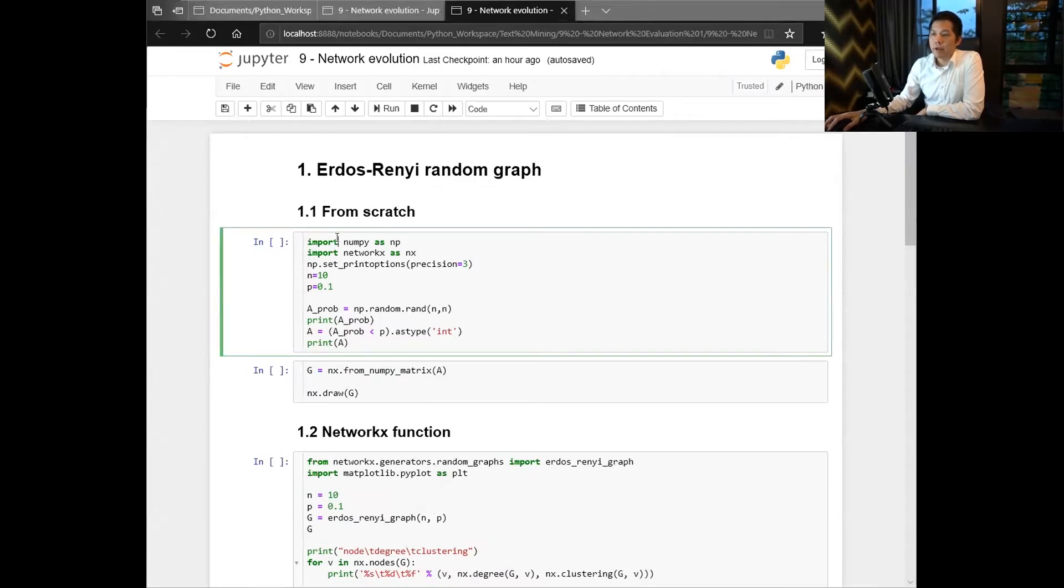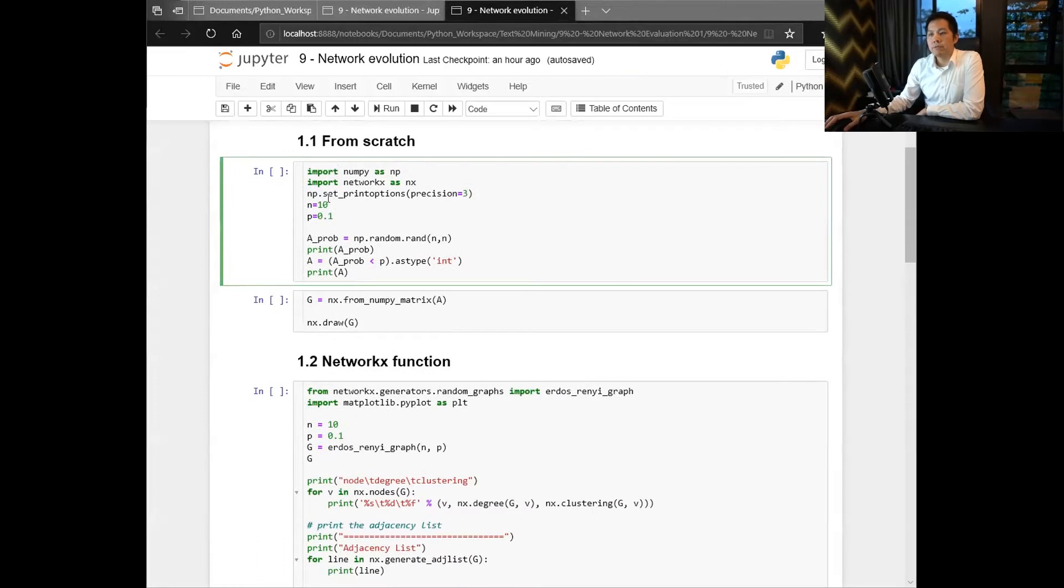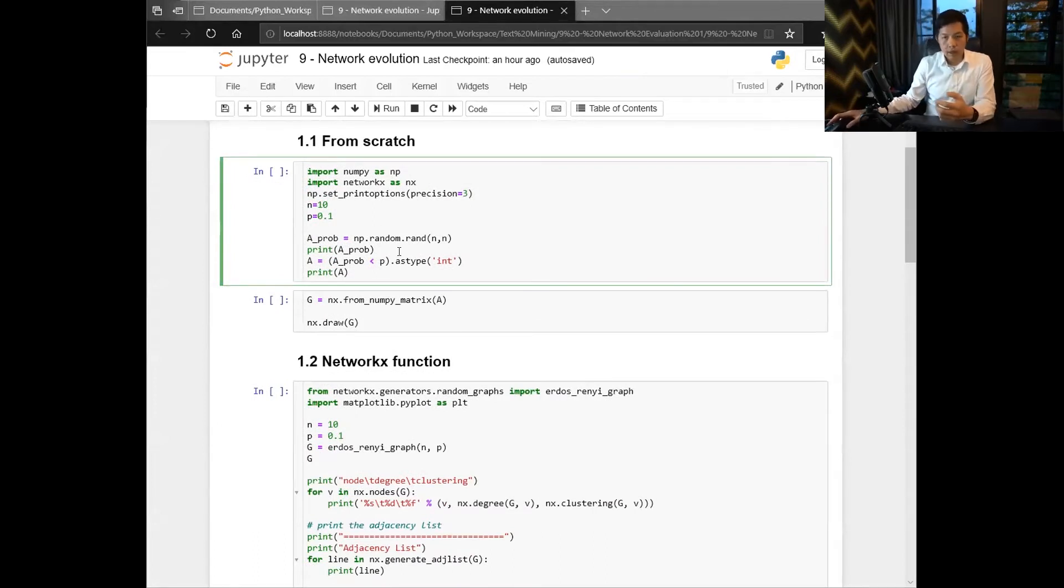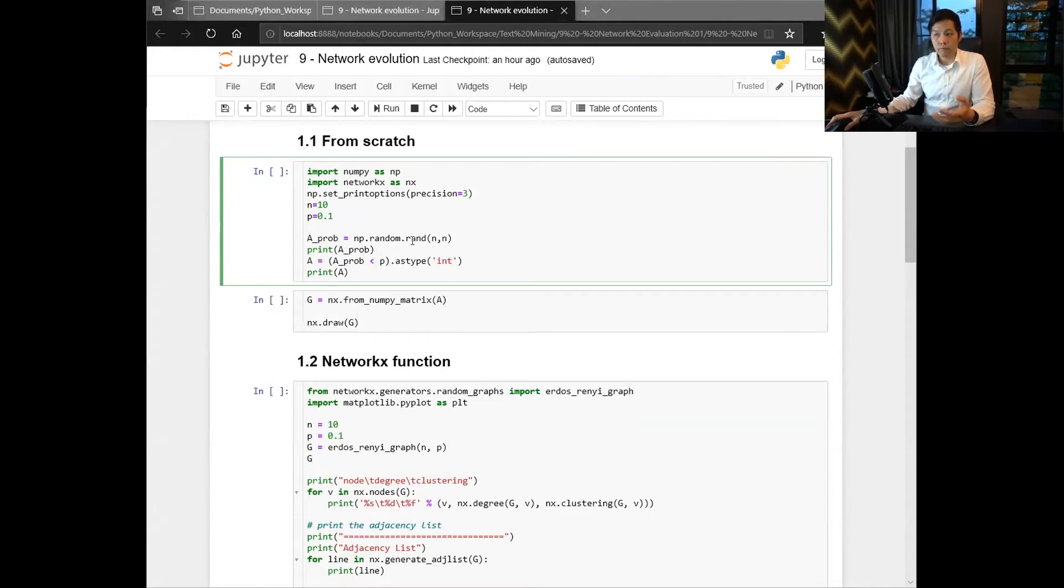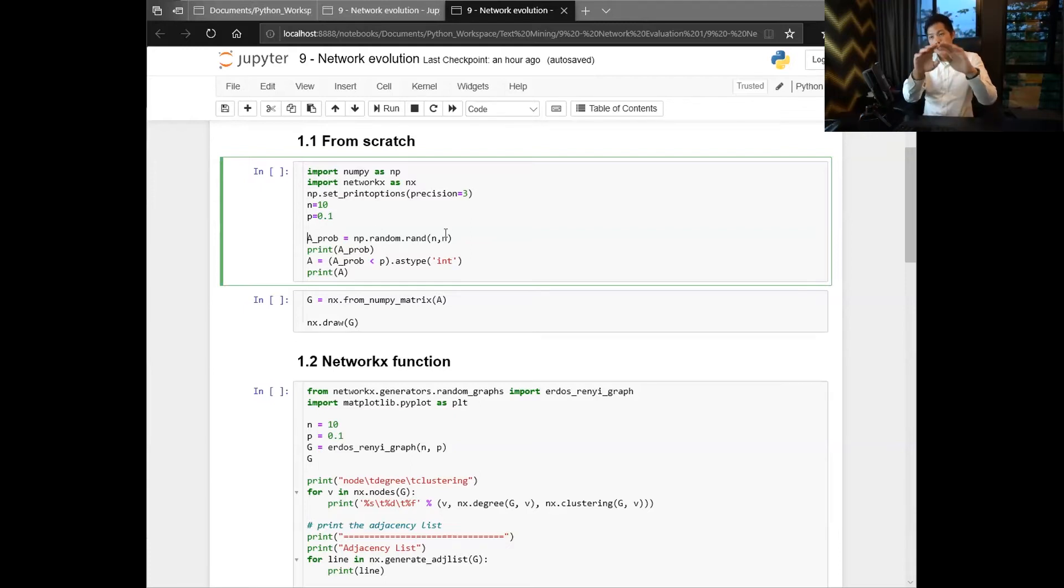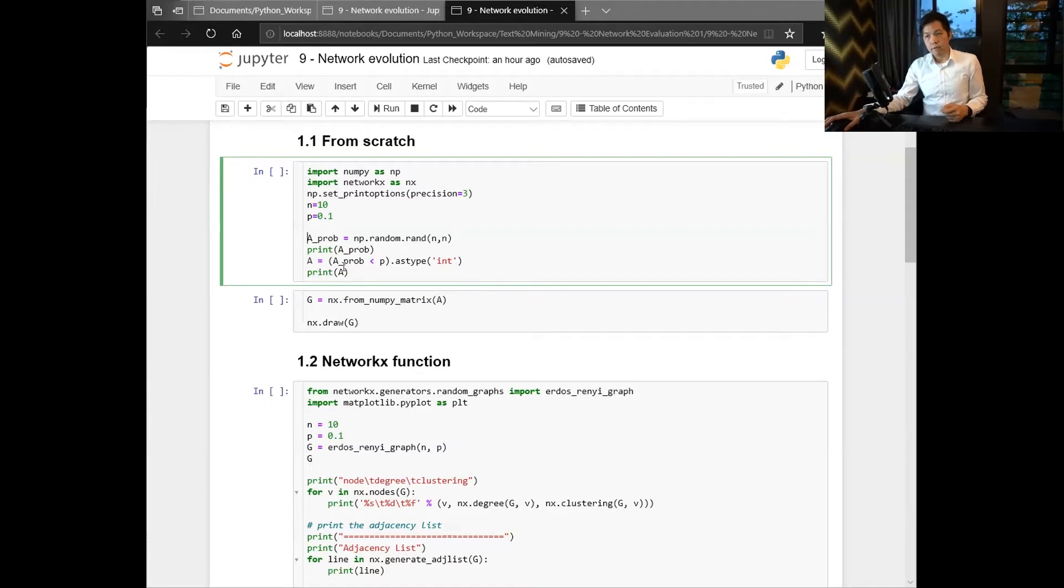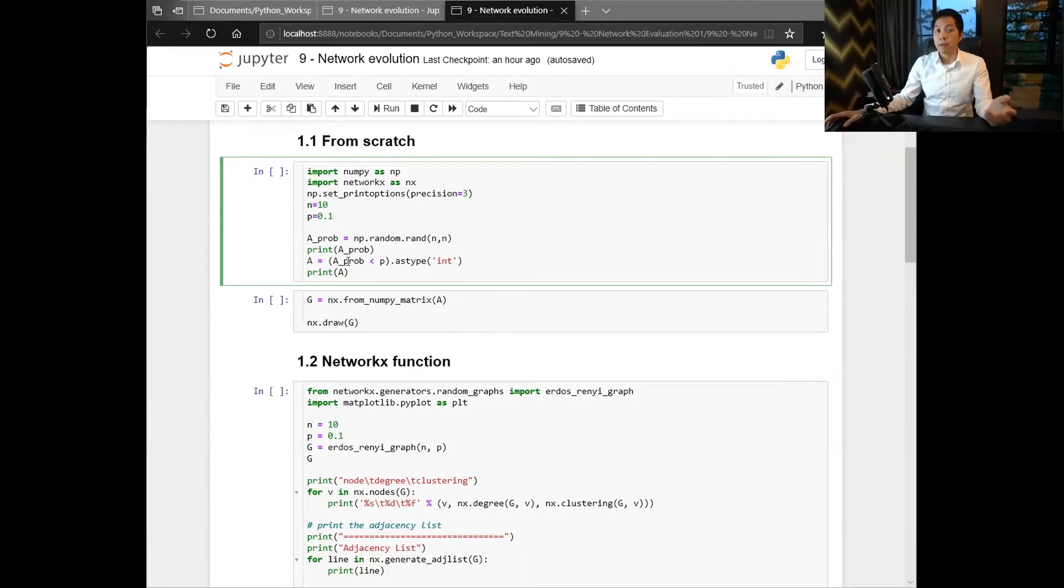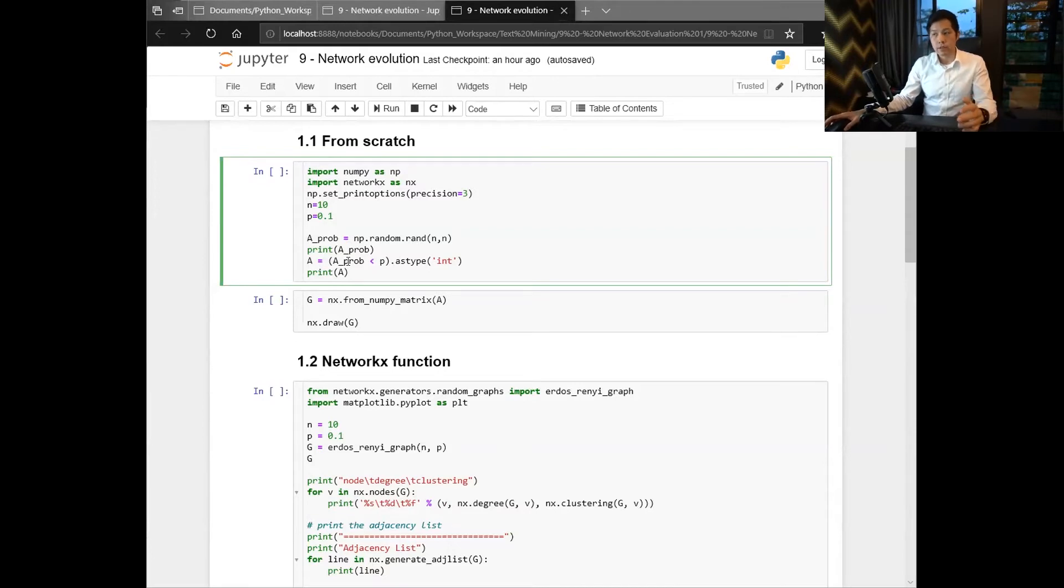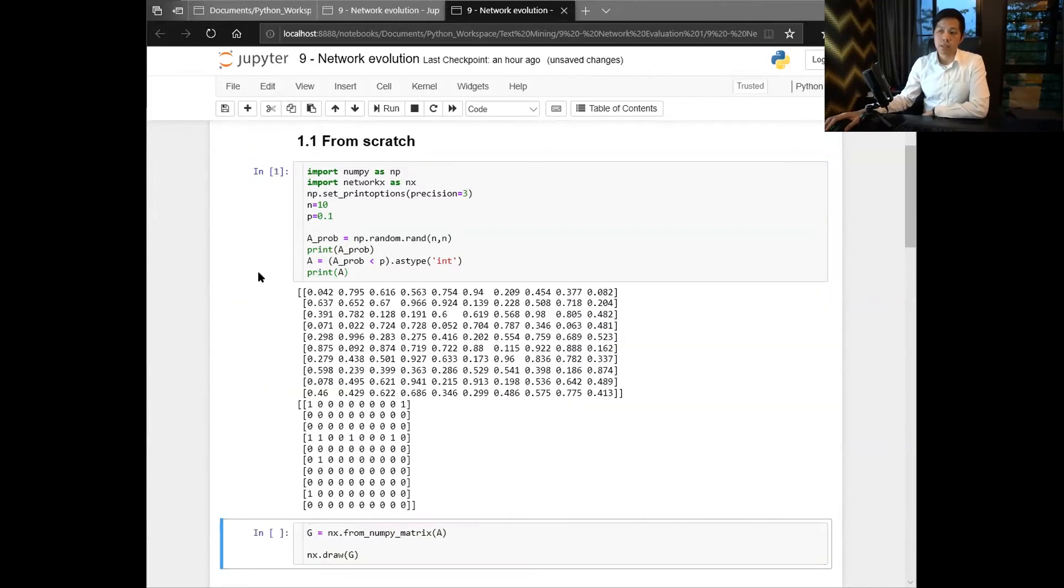Okay, let's see how you can create an Erdos-Renyi random graph. Creating it from scratch is quite simple because you can just create a random number from zero to one using np.random.rand, then you have a square matrix. From that square matrix you can create a threshold: if probability is less than p then you let it be one, else you let it be zero (false will be zero).